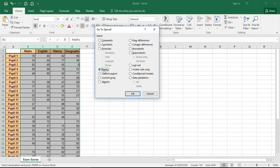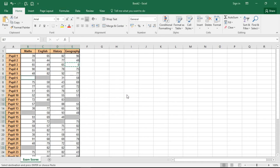I'm going to click on Blanks in this situation and click OK and as you'd expect it then selects all the cells that are blank and you can see that it's done that.